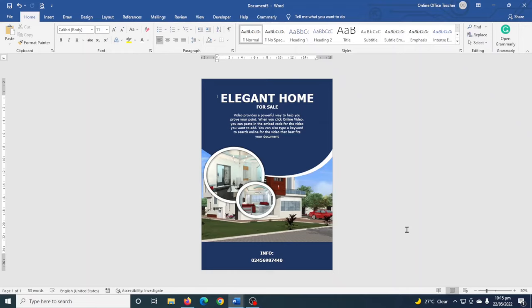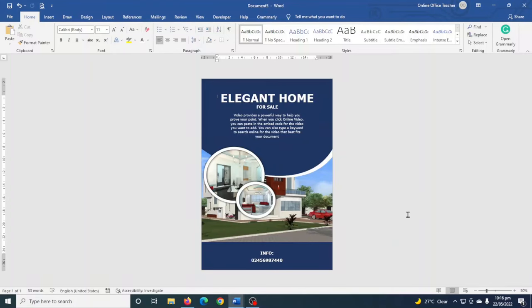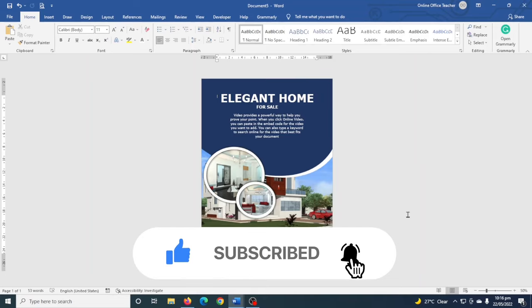In this video I'm going to show you how to create a poster in Word, and this is exactly how our poster will look like after we are finished creating it. So if you want to learn how to create your own poster in Word, keep watching. Hello guys, this is Online Office Teacher where I help you manage your data and information through online videos just like this one. If you are new here, consider subscribing.